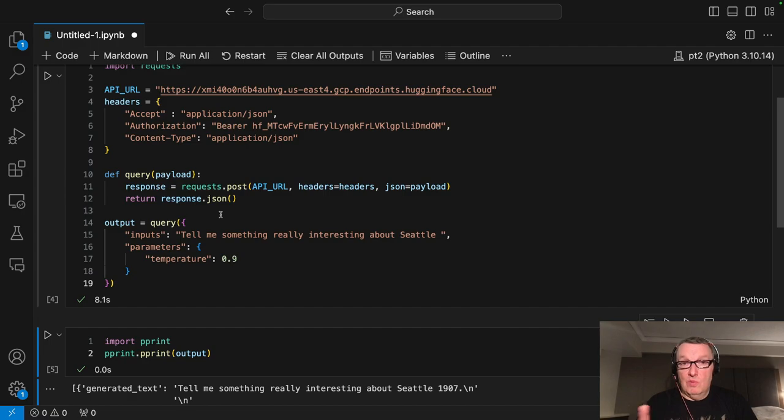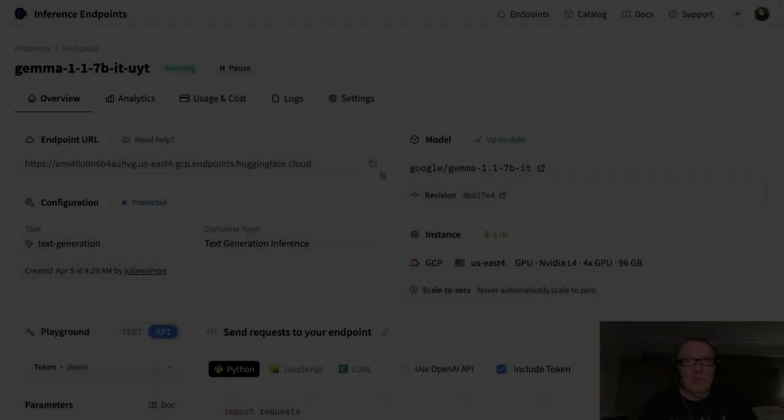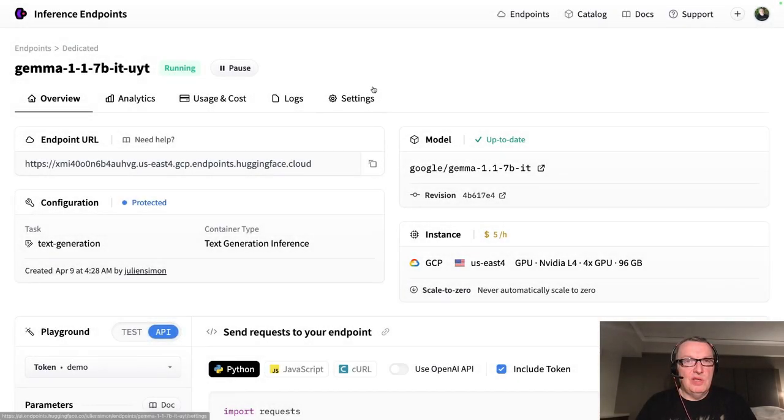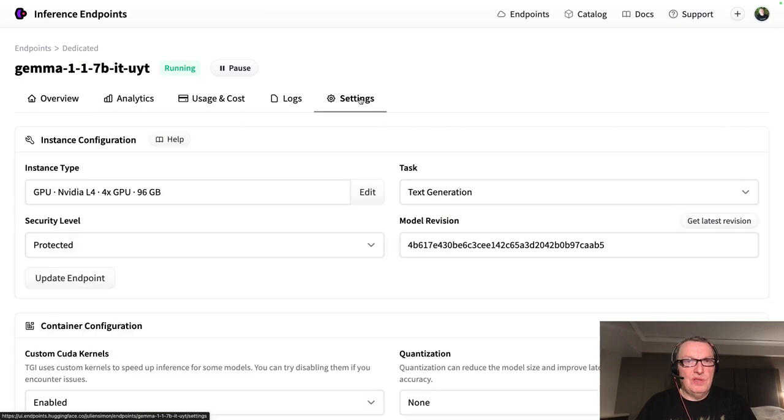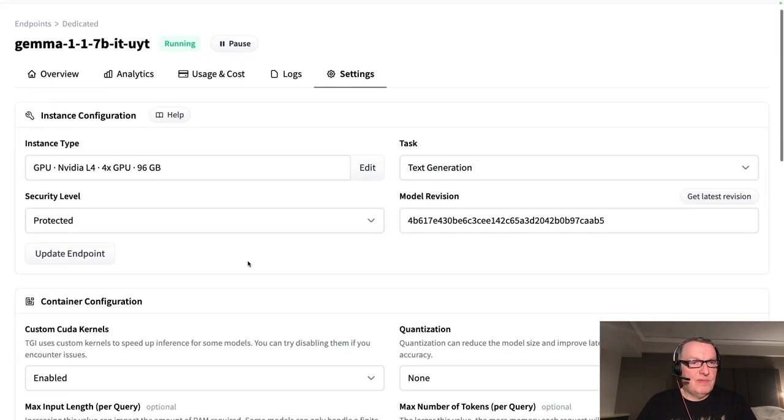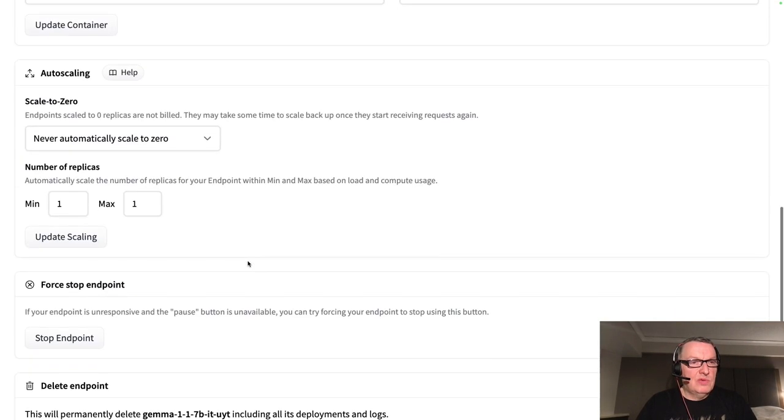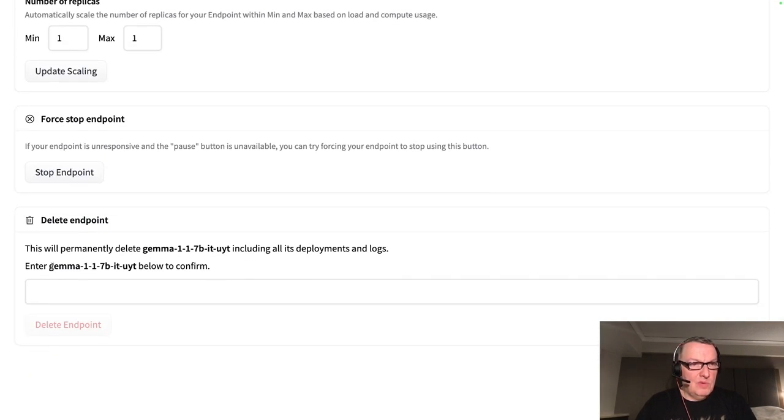So when you're done, don't forget to delete the endpoint. Let me show you. So when you're done testing, just go to settings, scroll all the way down.